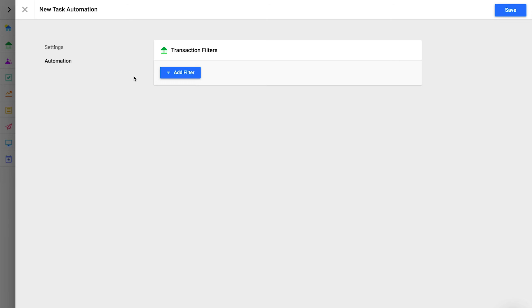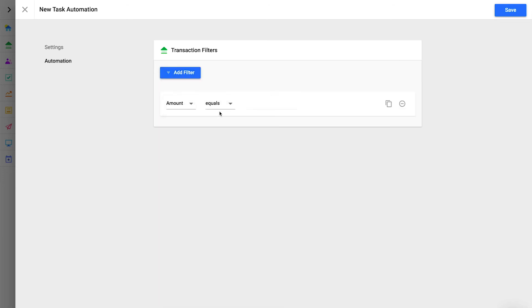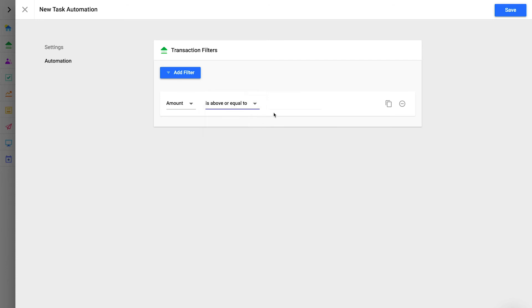For example, if we add a filter for amount is above or equal to 500, a task will be created for each donation over $500. We'll cover some more helpful task automations in another lesson. For now, we can just click save.